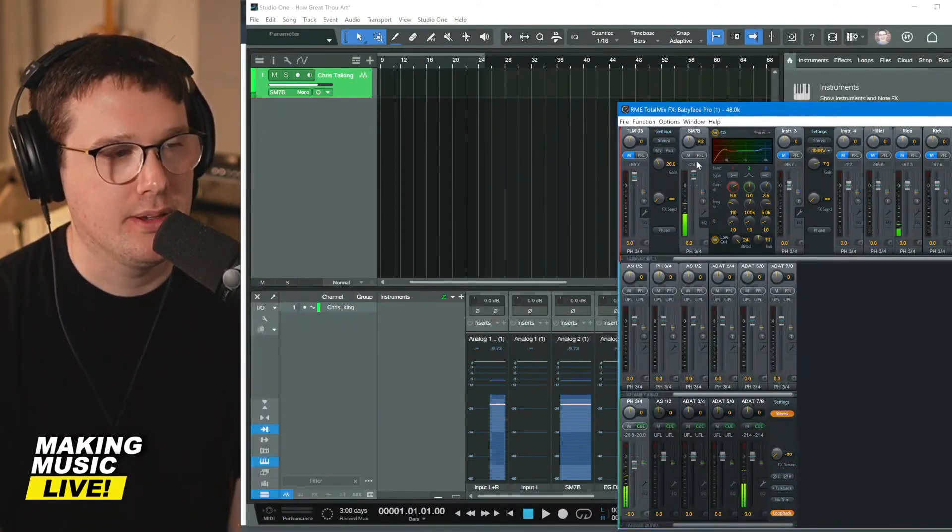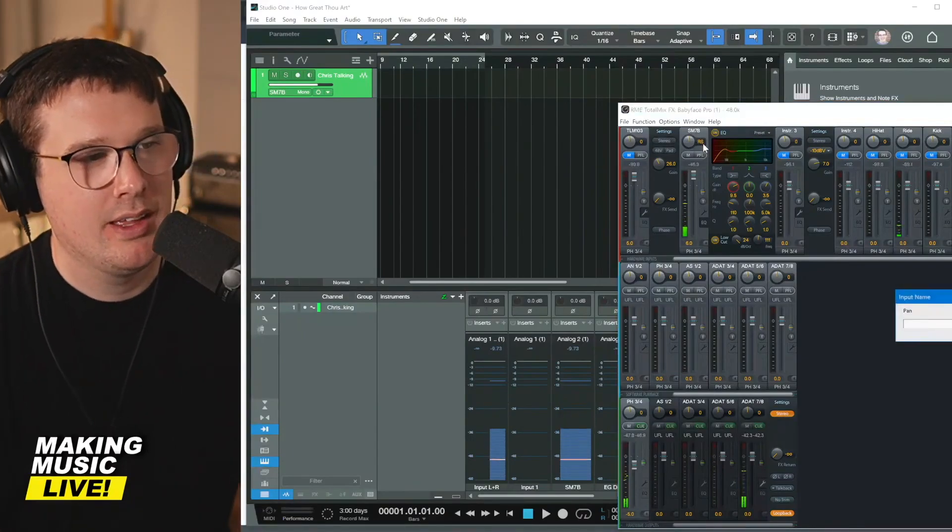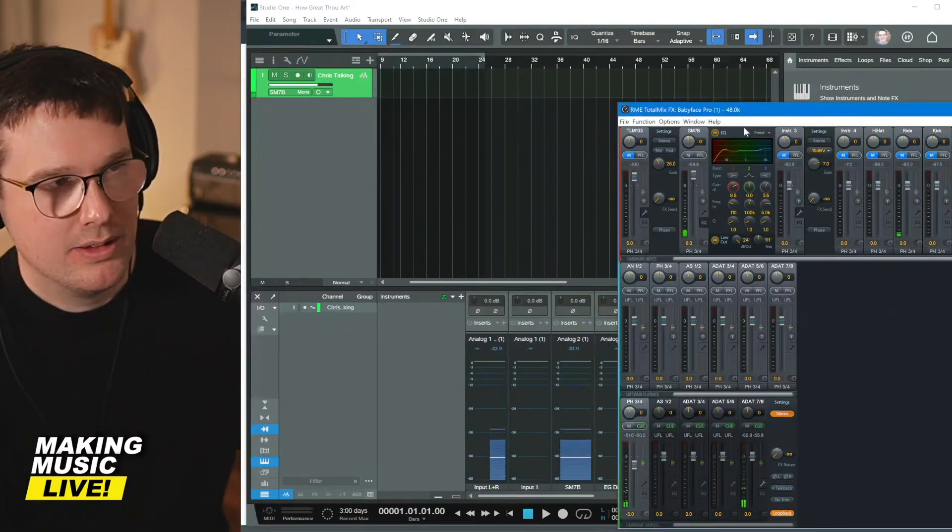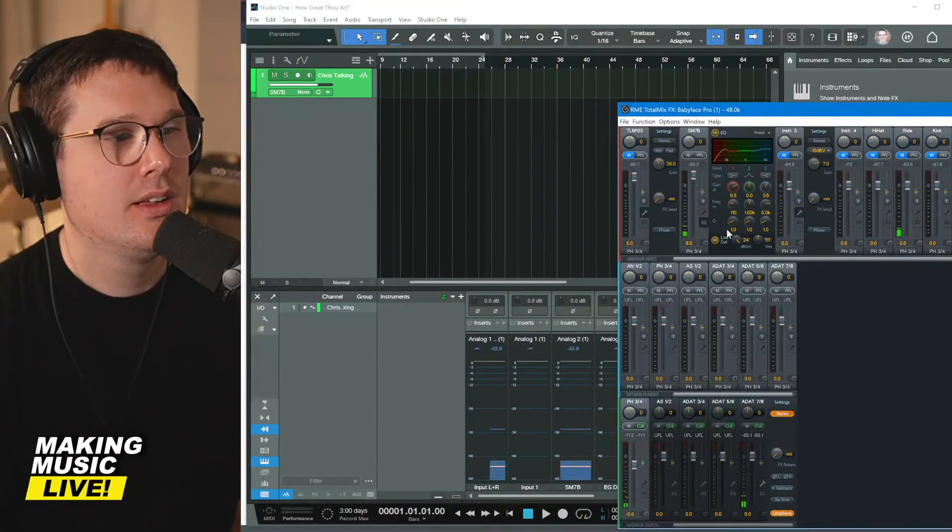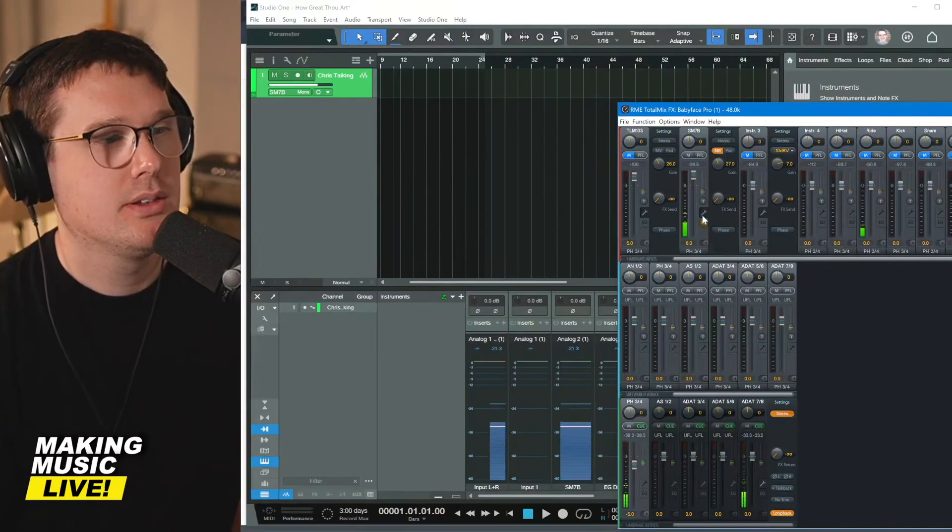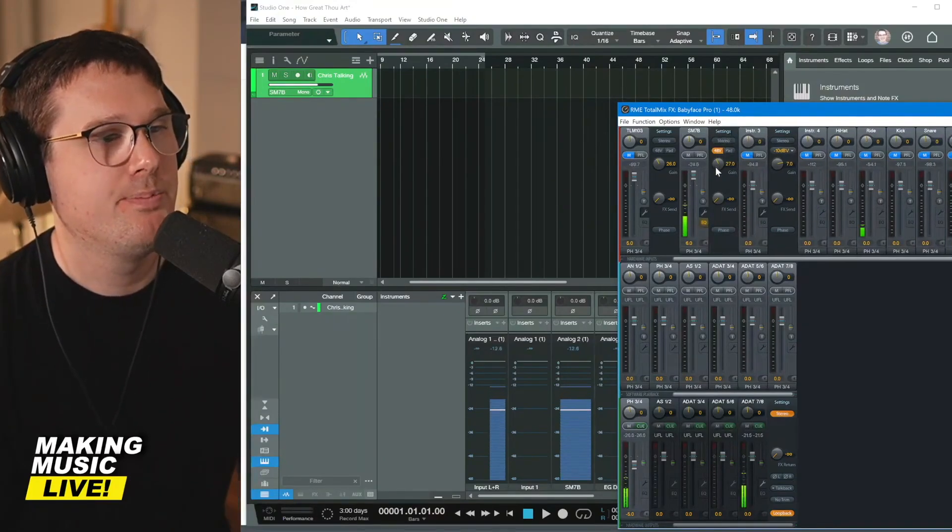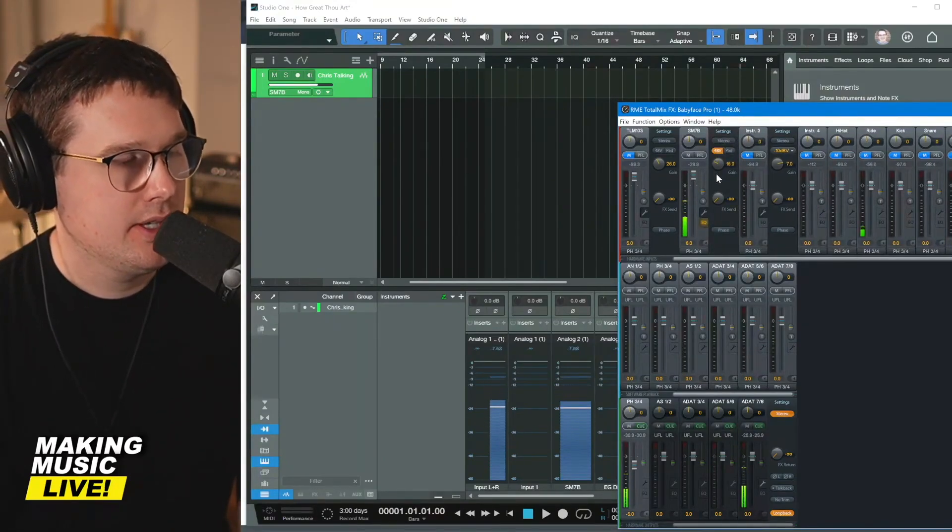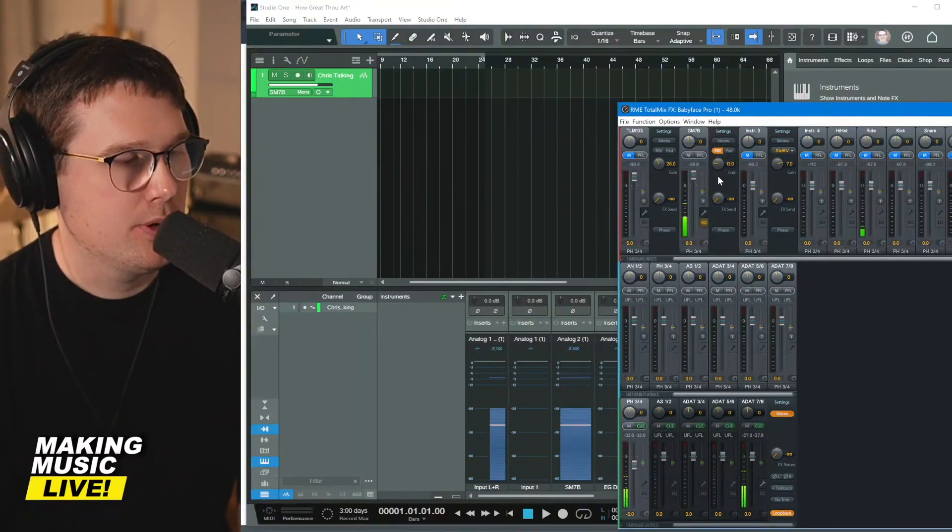If I turn the gain pot down, listen to what happens. Let's close this. Here we go. As I turn this down, less, more, more.